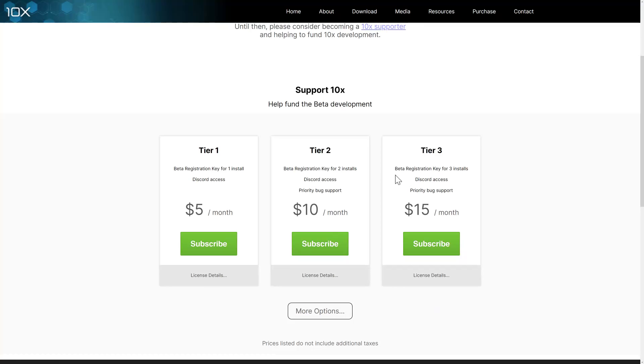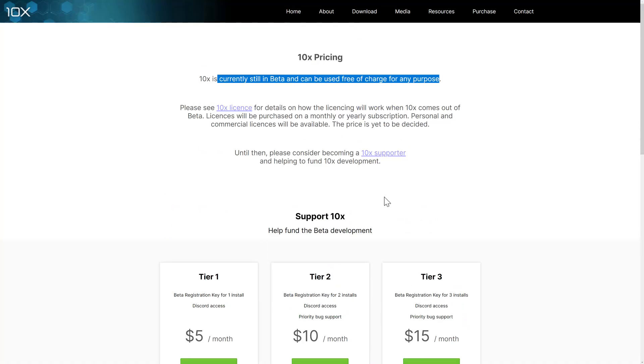If you want some additional support, bug access, et cetera, there is a patron-backed system here. So if you want to go ahead and support this product.